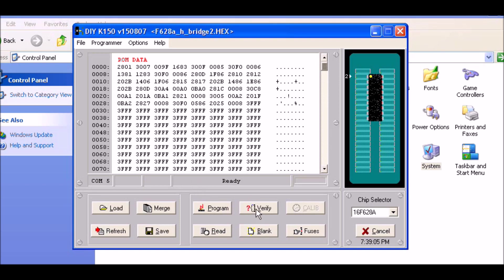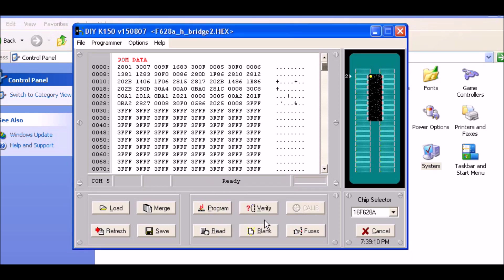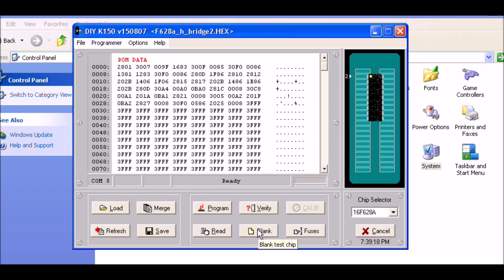You can also verify the chip if you want to. Data verified. You can read it, do a blank chip test - it'll return an error if you've programmed it before. You can program various fuses, though I've never used that function. I don't have any purpose for it in what I do.